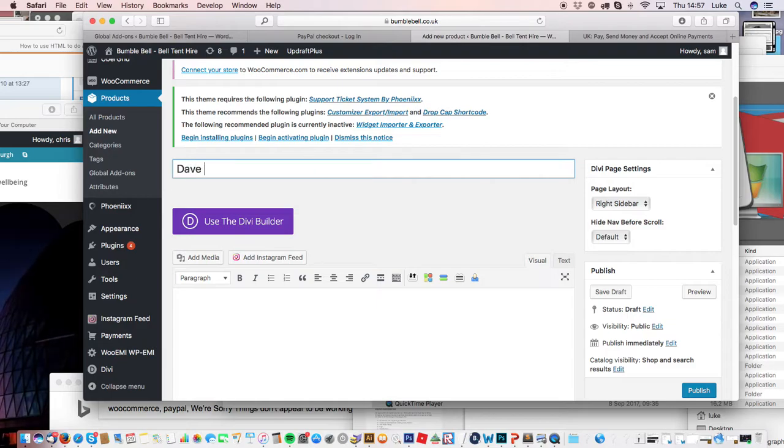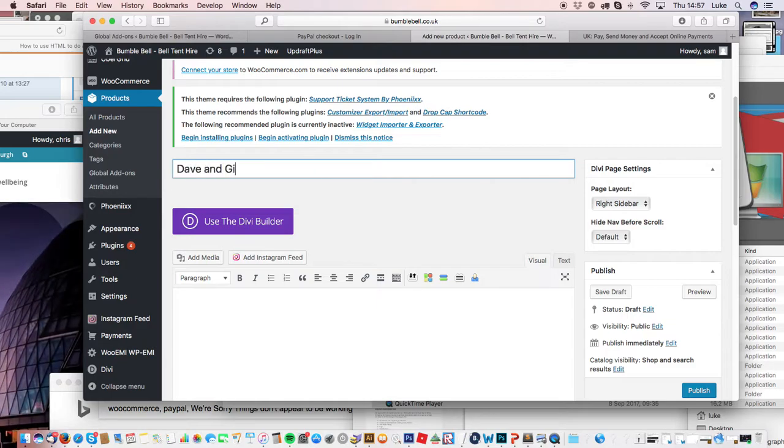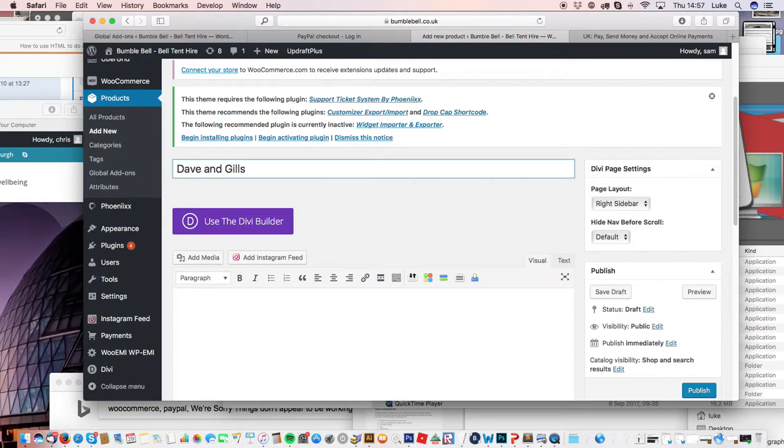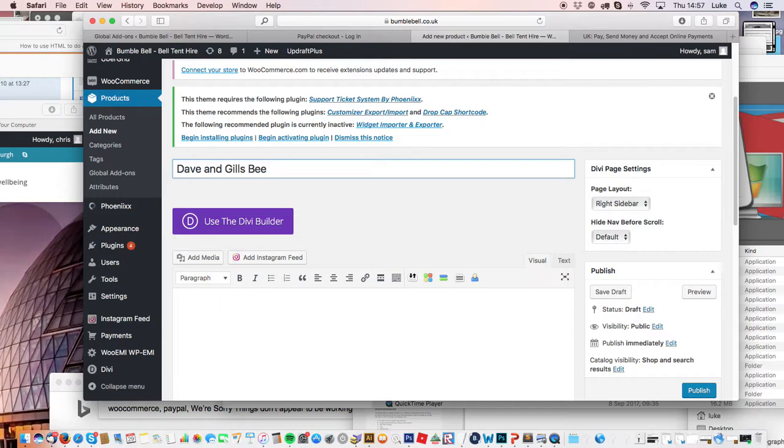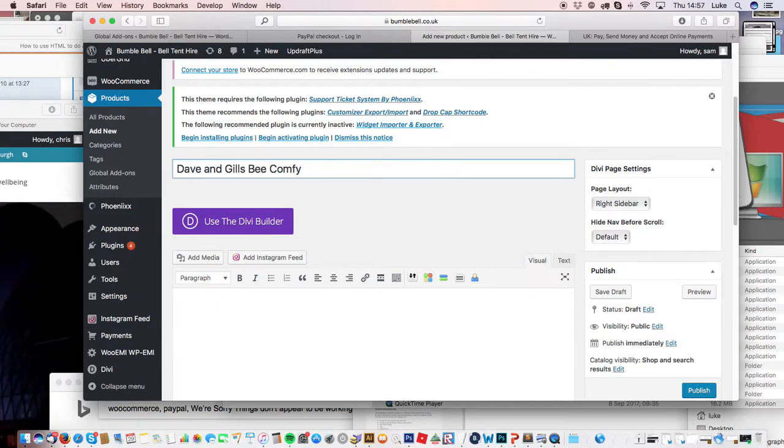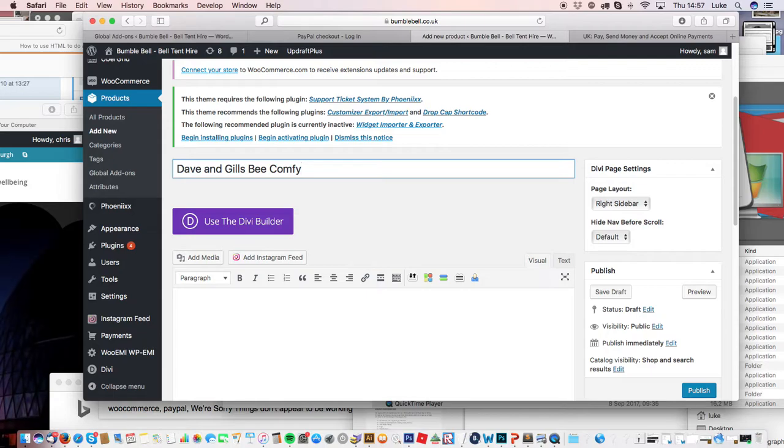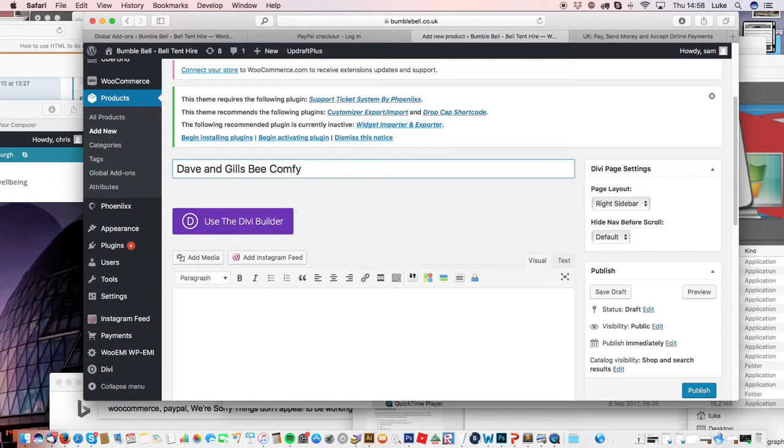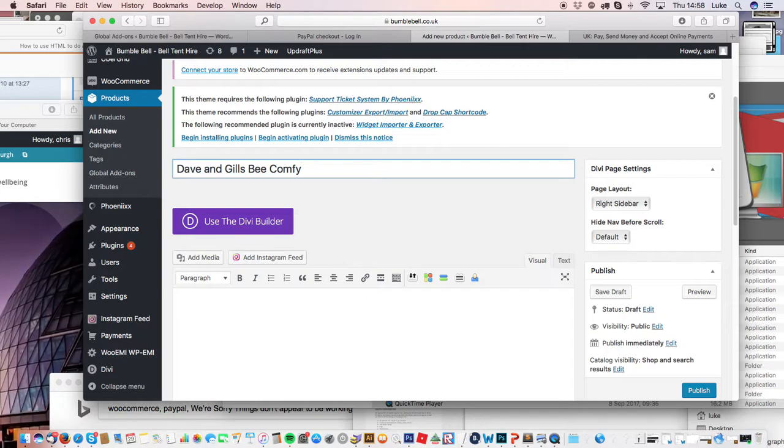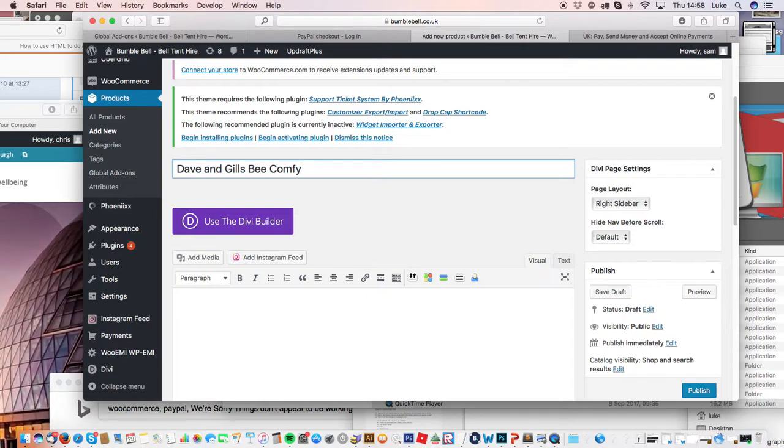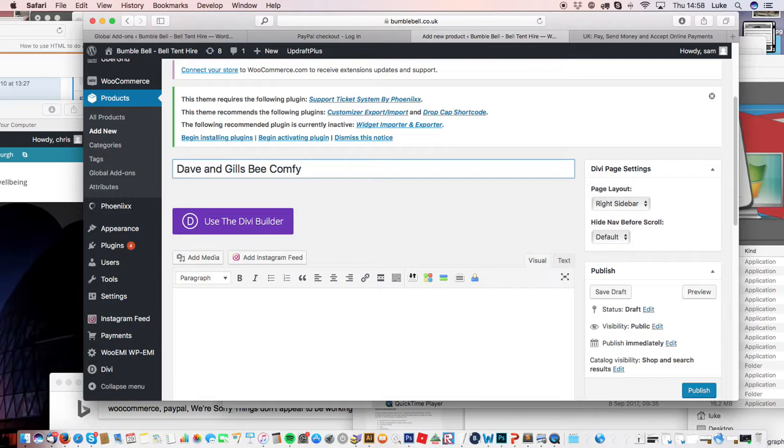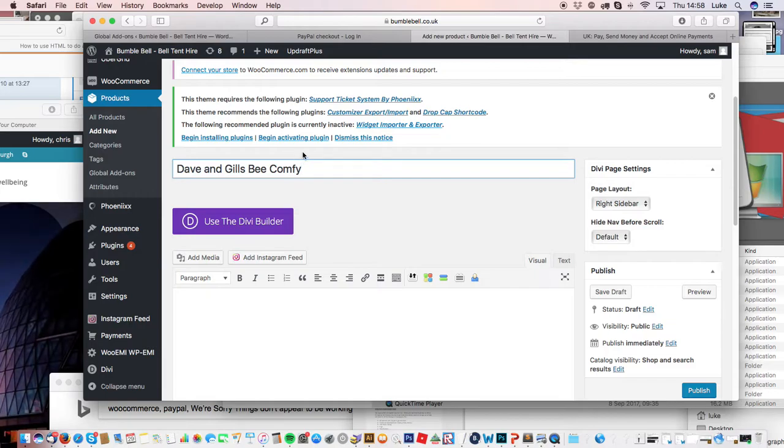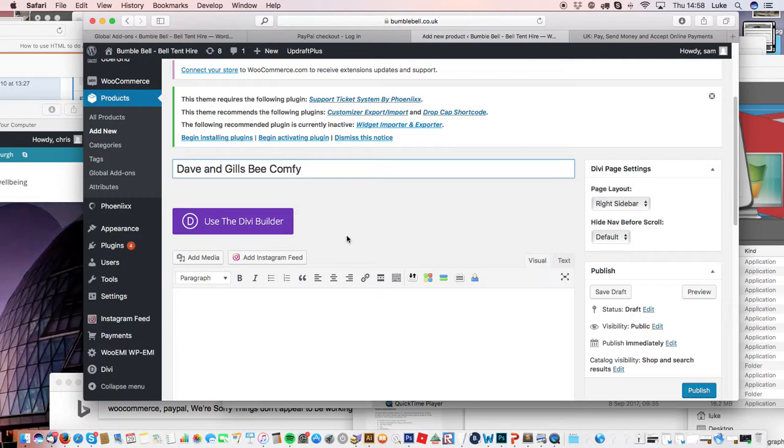Call this one Dave and Jill's B&B Comfy. The reason we're creating a new product for each event is that in your back end of PayPal and everything, you're thinking 'what's this event for? Someone's ordered a bell tent—is it for Black Deer?' So it's better to do a new product for each event, even if it's identical to one you've got already.